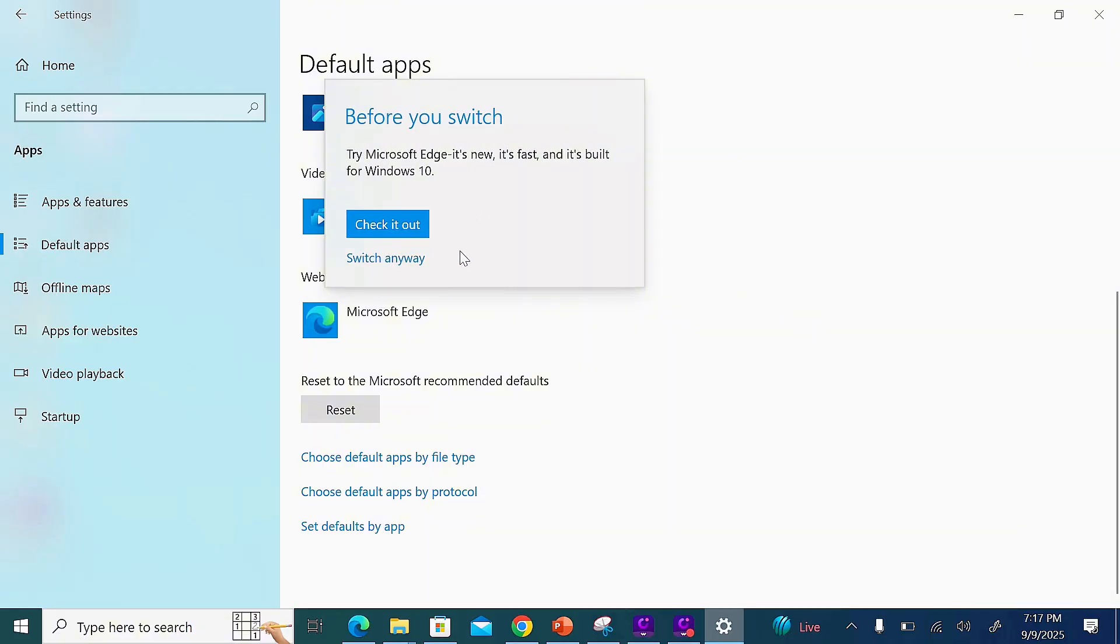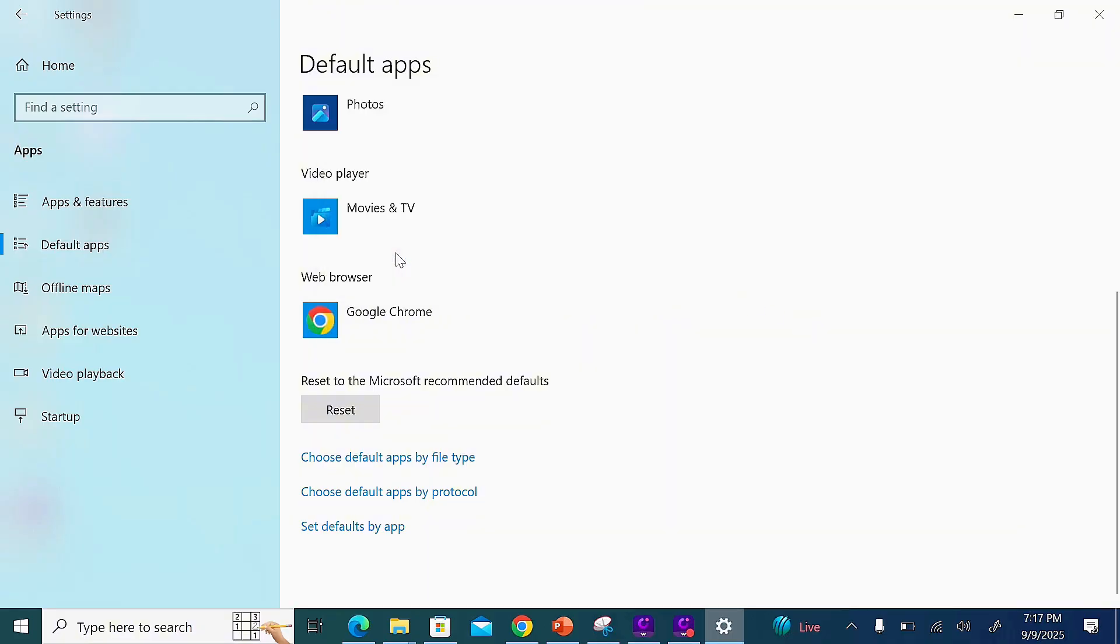Click on 'Switch anyways' and the Google Chrome browser will now be set as the default browser for your laptop or PC.